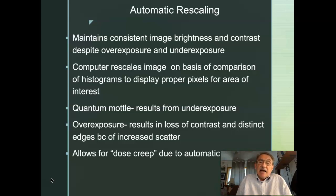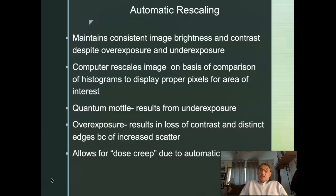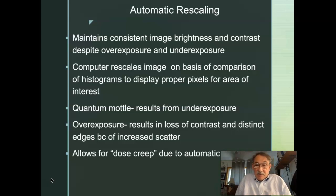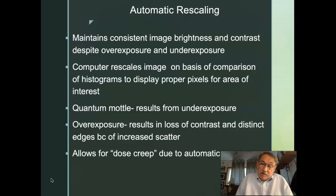Automatic rescaling allows for dose creep based on automatic processes. Dose creep is the tendency of technologists to overexpose an image so they don't risk underexposing it, knowing there's more flexibility in an overexposed image than an underexposed one. This is not a good practice — be a better technologist than those who subscribe to dose creep. Don't be that person.